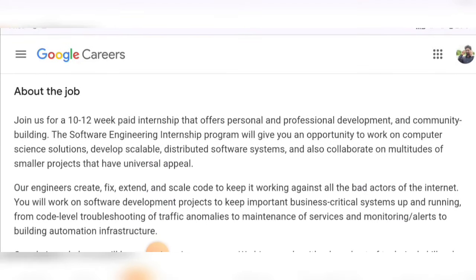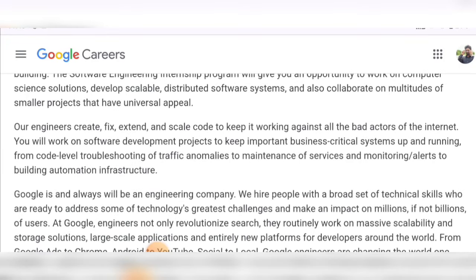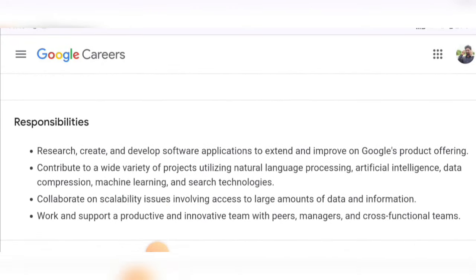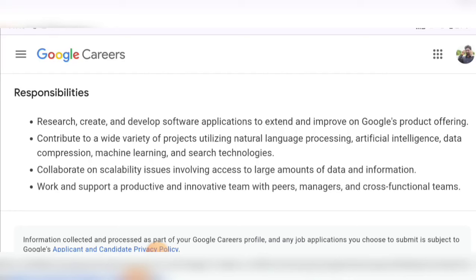This is a paid internship, meaning you will be paid during the 10 to 12 week duration. You can go through the details — the link will be given in the description. Prepare your resume as per the description given and apply with your transcript. Responsibilities include: researching, creating, and developing software applications; contributing to a wide variety of projects related to different computer science technologies; and collaborating on scalability issues involving access to large amounts of data and information.